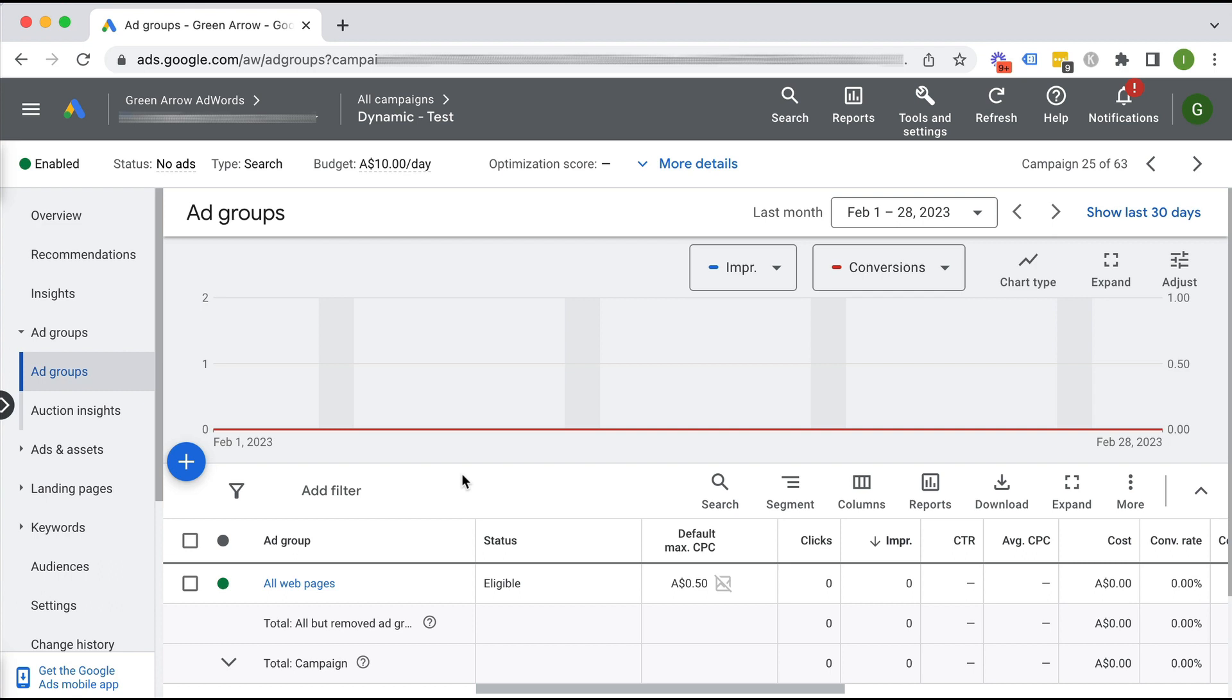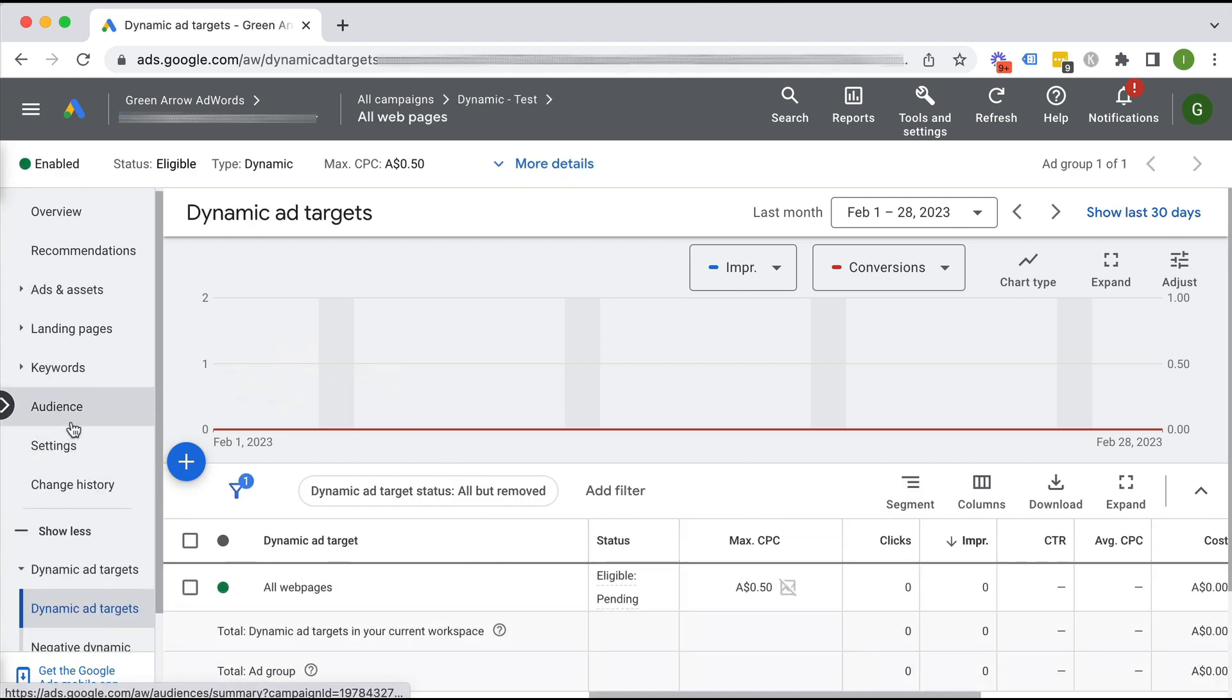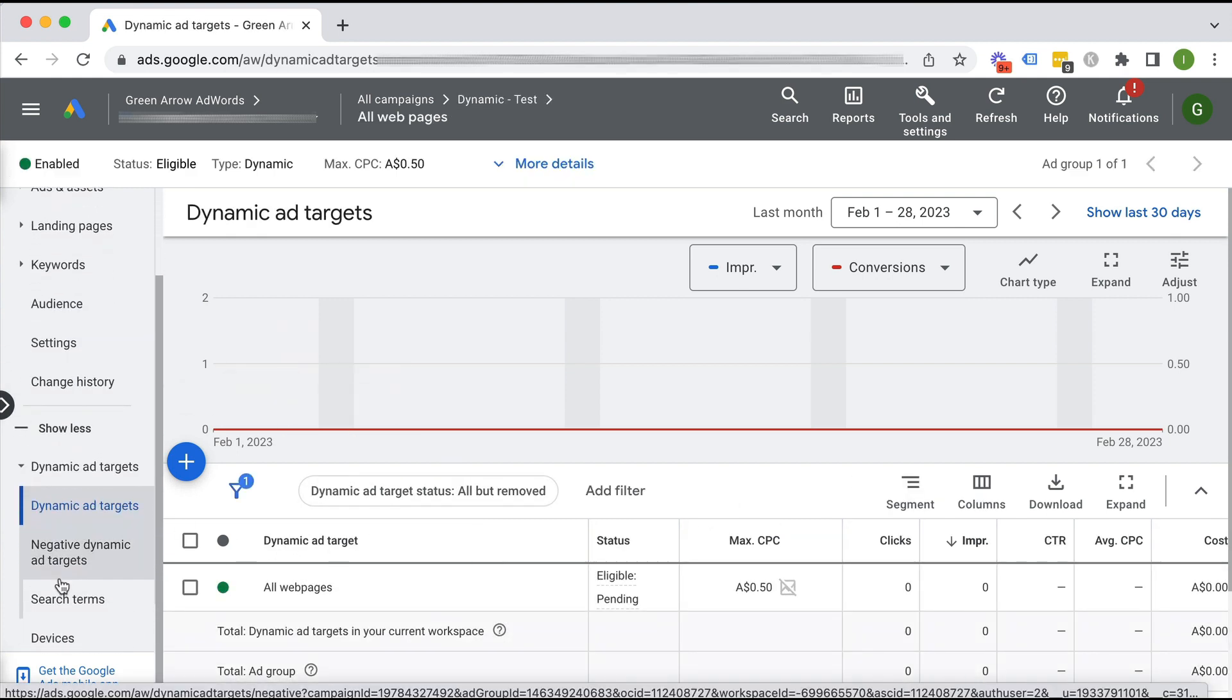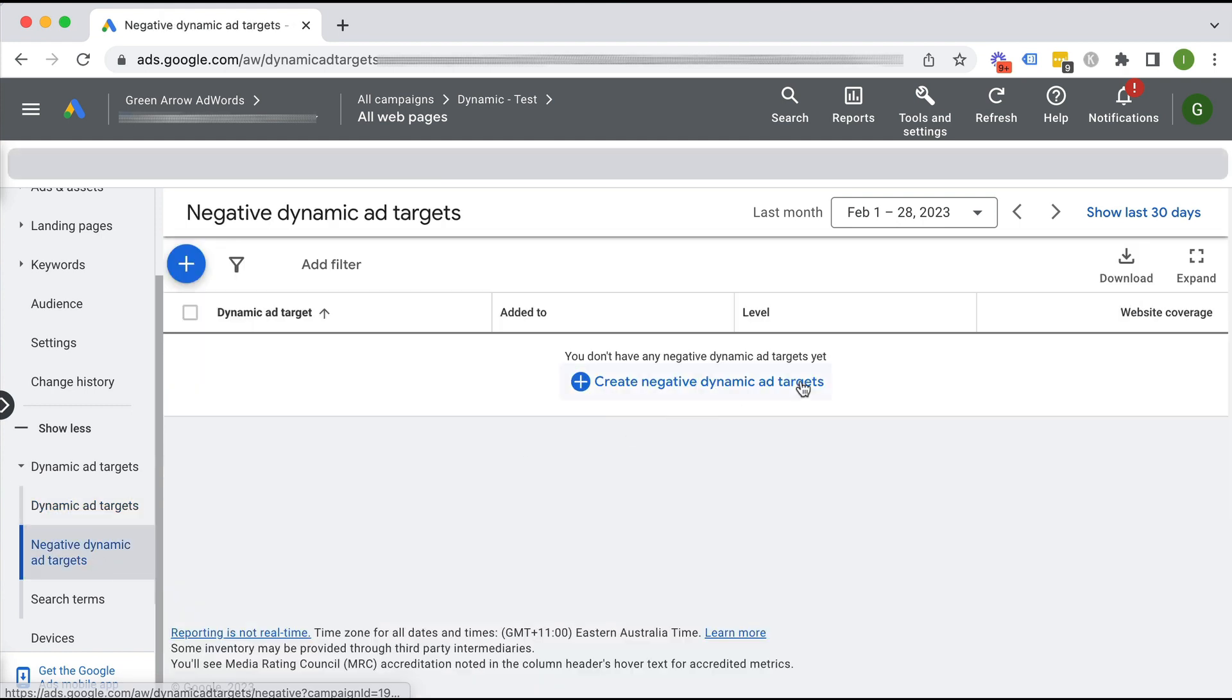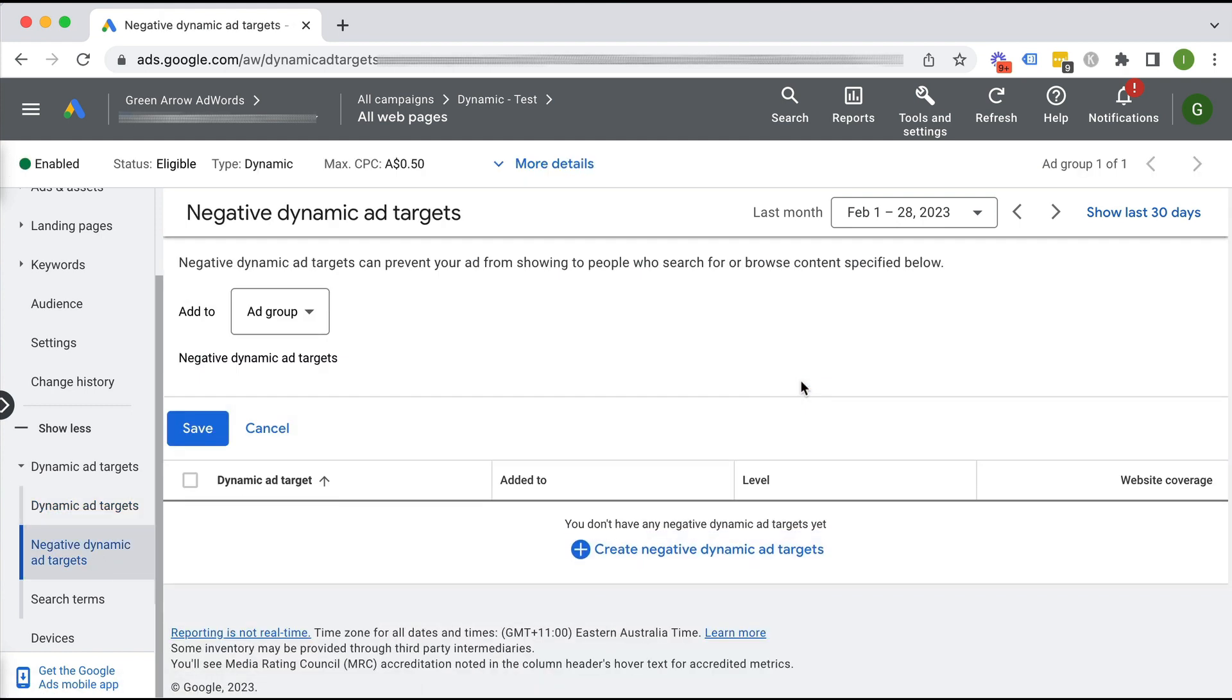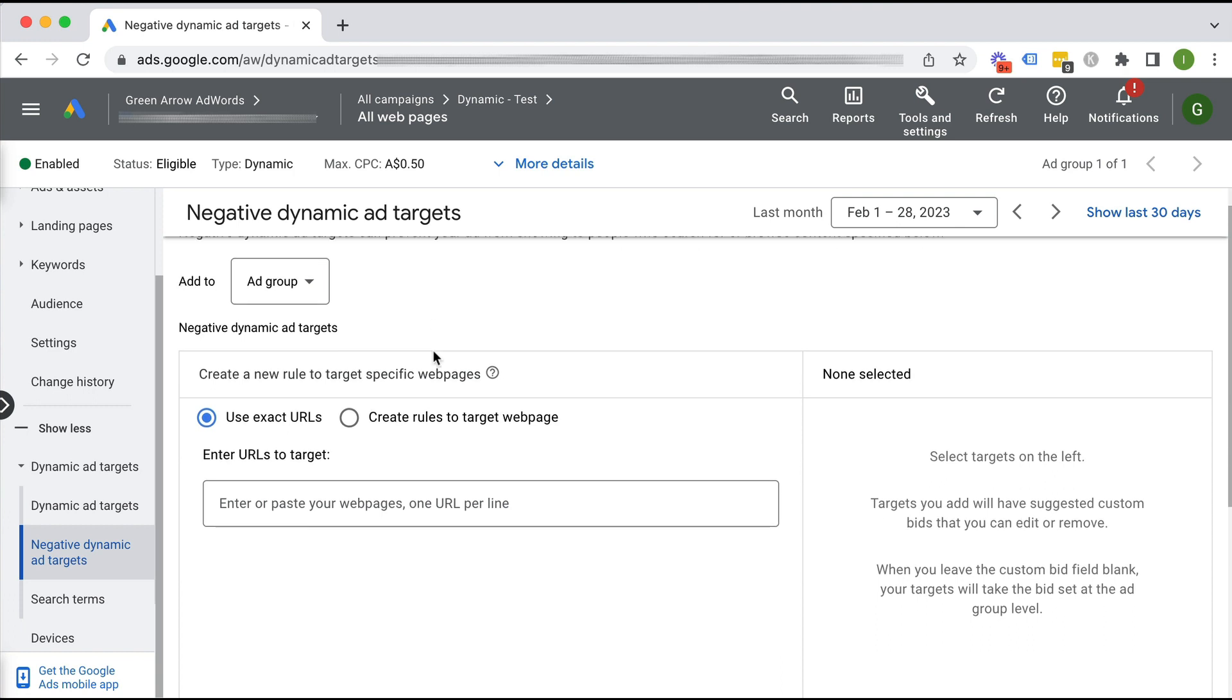As promised, one last thing you also need to do to prevent your ad from showing up for the wrong thing is add negative dynamic targets. So I'm going to go into my ad group and negative dynamic ad targets. And this is where you're going to add URLs that you don't want Google to send the traffic to.